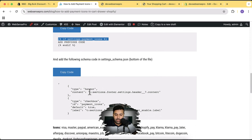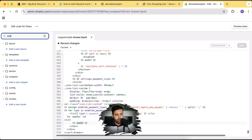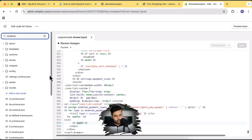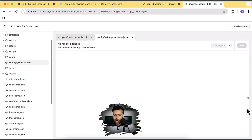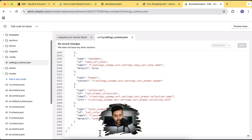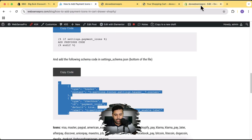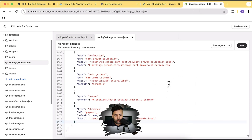Now I'm going to copy the JSON code into my settings_schema.json file. Let's open up the settings_schema — here's the schema file. I'll scroll down all the way to the bottom and add the code there after the line break. Copy this code, paste it here, and hit Save.